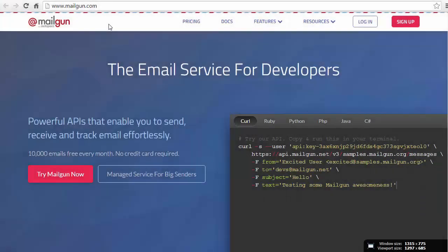To get that going on your site, I'm going to walk you through in this video how to set up a Mailgun account and how to connect that to your website so that you know that your emails are getting sent on your website.